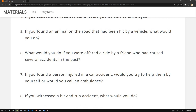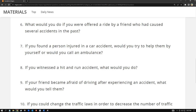Number eight: if you witnessed a hit and run accident, what would you do? That is a terrible thing to witness. I would look for the plate number of the car that caused the hit and run, memorize it, call the police, and report the incident so that the driver who caused harm to the victim will be punished.